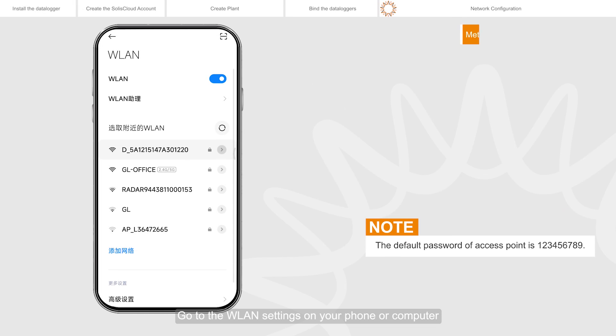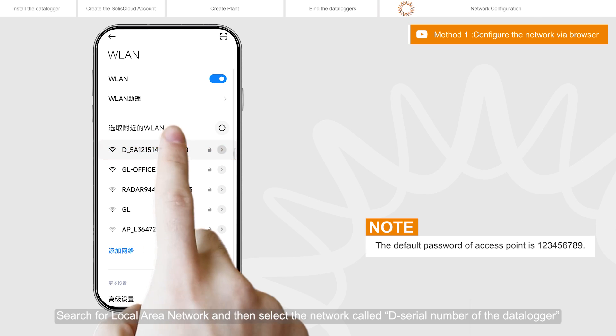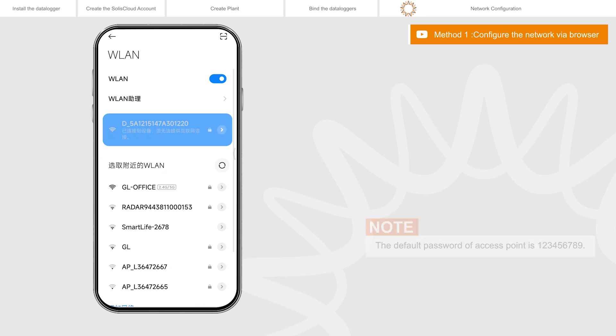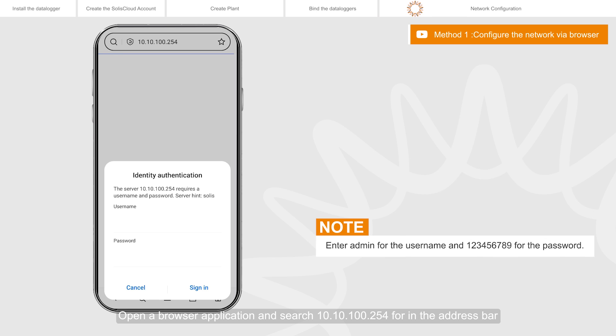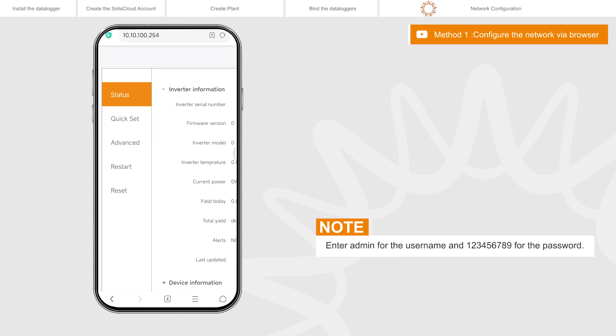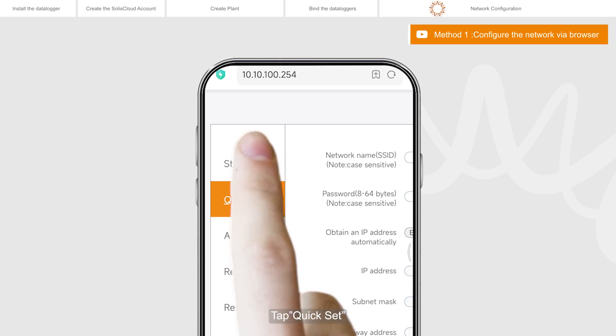Go to the WLAN settings on your phone or computer. Search for local area network and then select the network called D serial number of the data logger. Open a browser application and search 10.10.100.254 in the address bar. This is the interface page for the logger. Tap quick set.